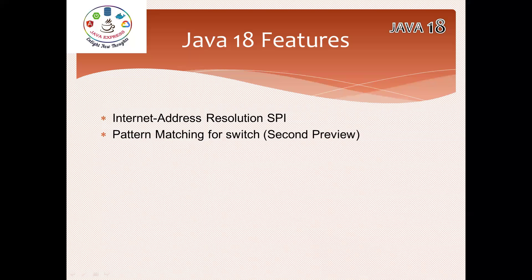This is the second preview. In Java 17 that was the first preview, and this is the second preview. This feature is not yet finalized in Java 18 as well. These are the features in Java 18.